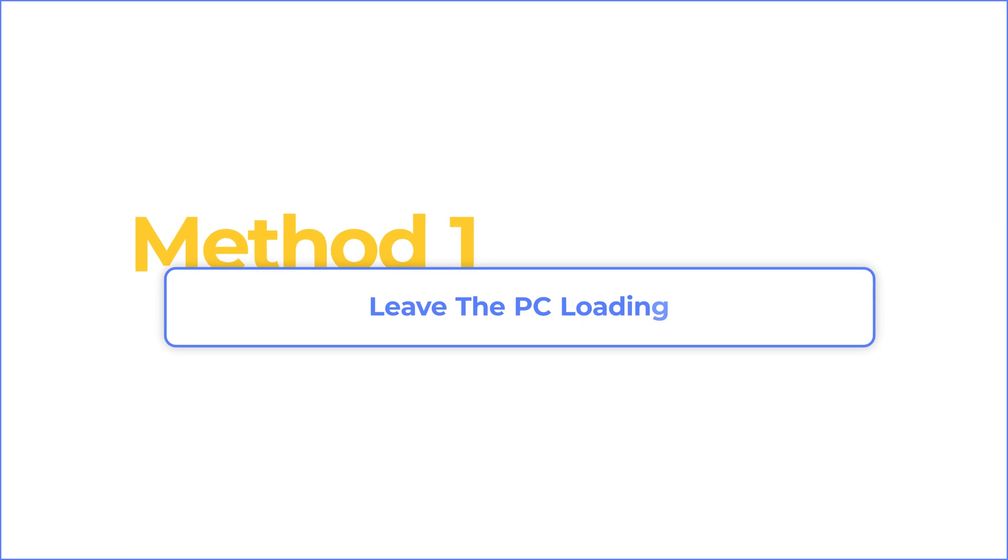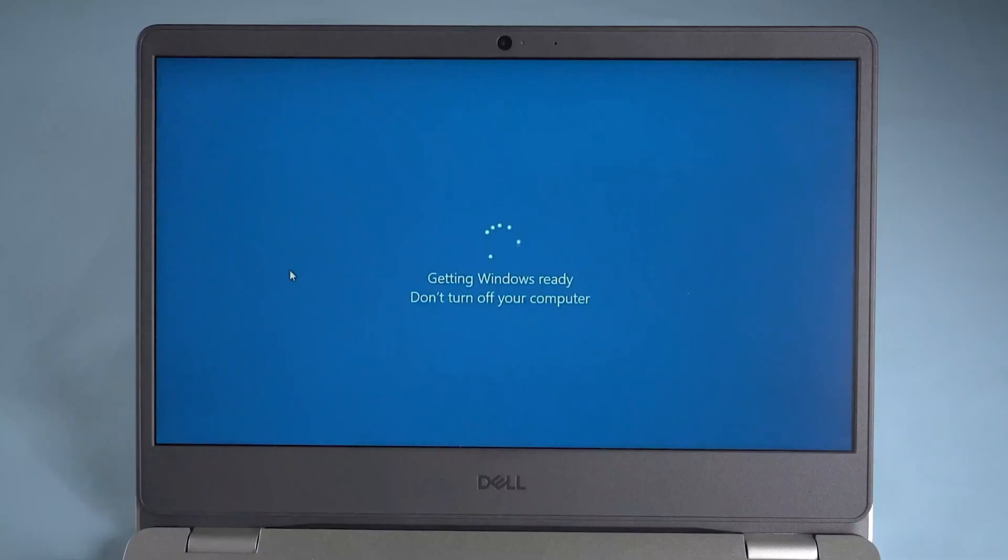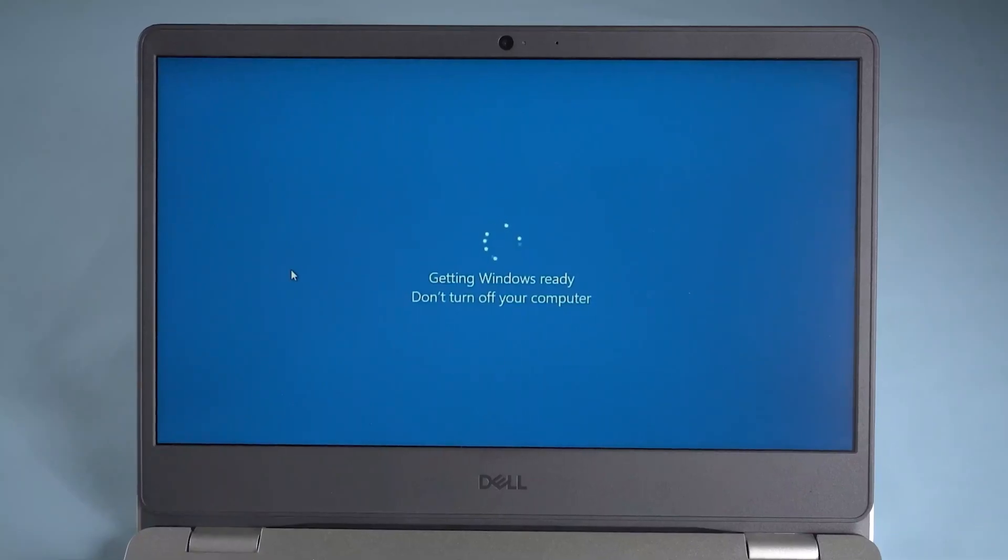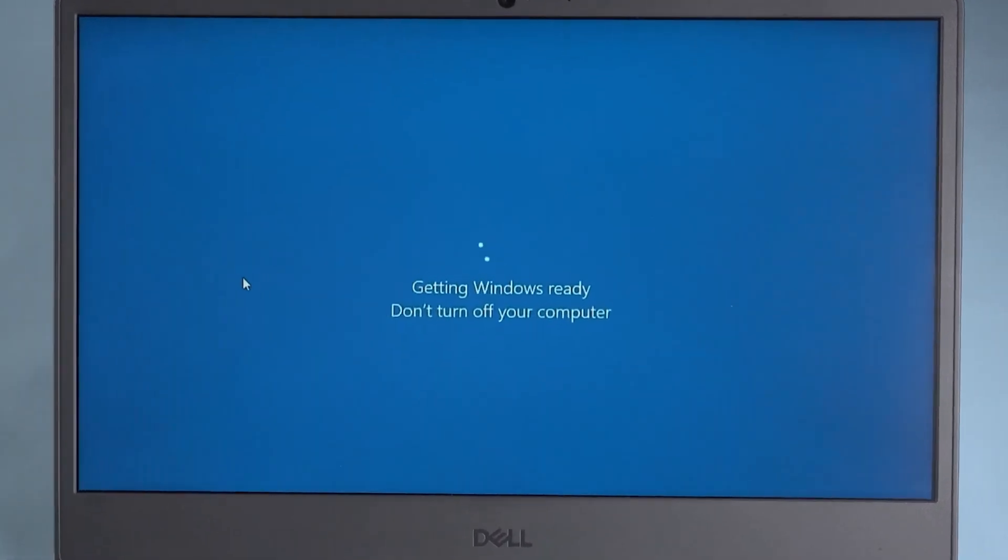Method one: leave the PC loading. Patience is key. Sometimes updates take longer than expected, especially on older computers. Give it some time to finish configuring in the background.